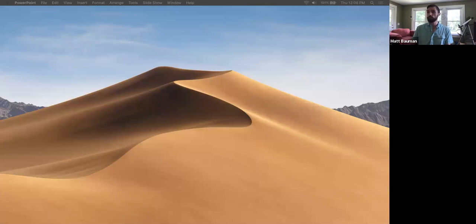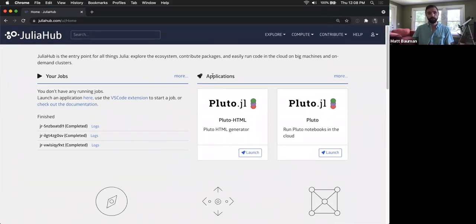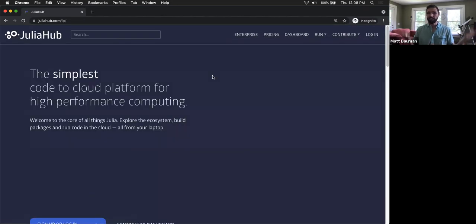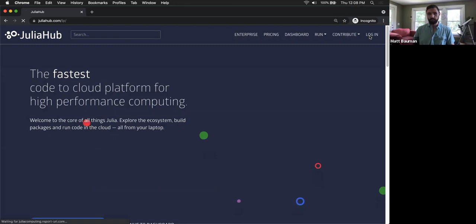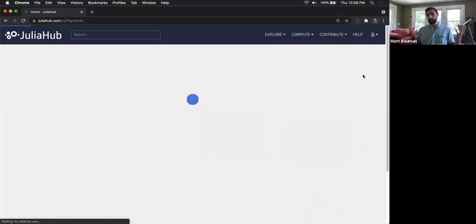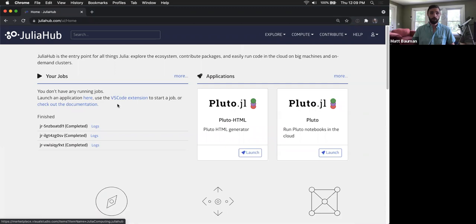To do that, we'll go directly to JuliaHub.com. I am already logged in. If you're not logged in, you'll see information about getting started, and you can log in simply using any of the available authentication mechanisms. I've already set up my payments so I'm able to start up compute in the cloud, which we'll be using as we go through these notebooks. When you log in to JuliaHub, you'll see that there's a Pluto application available for launching in your applications tab.